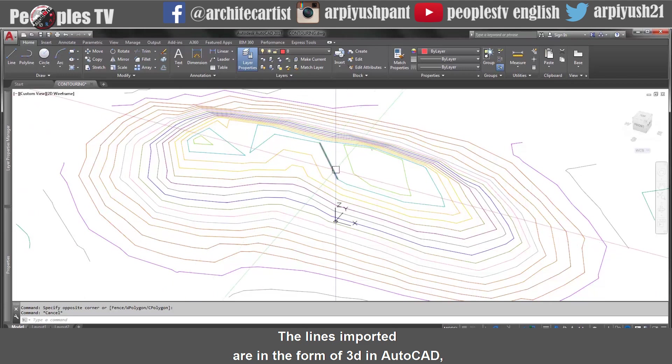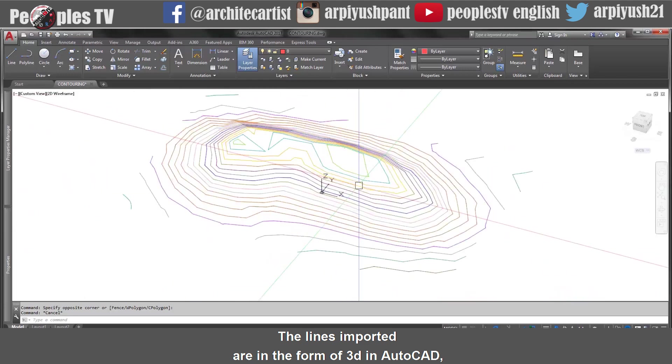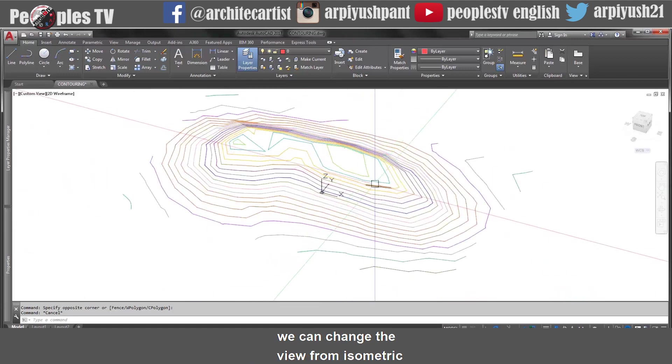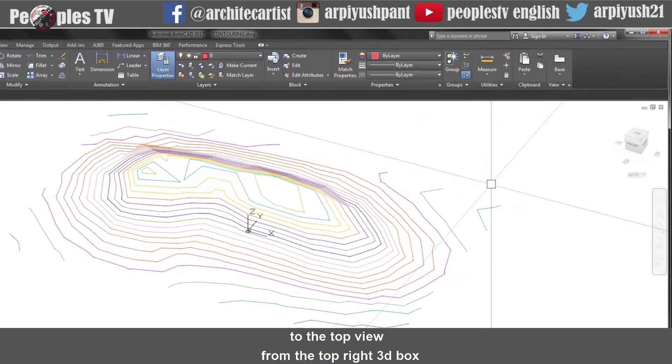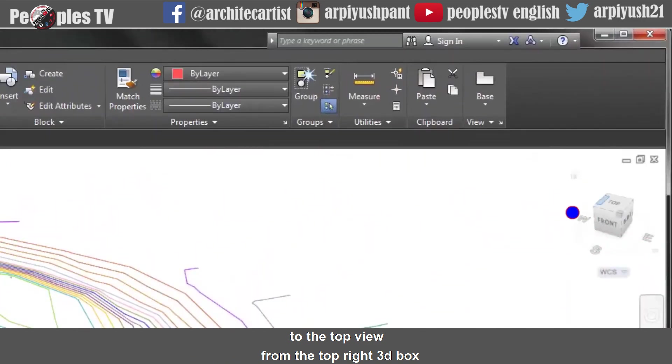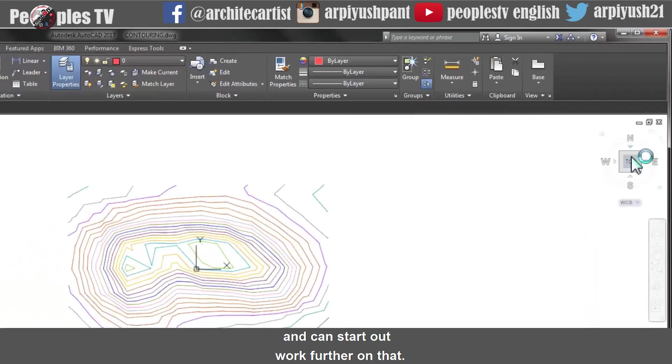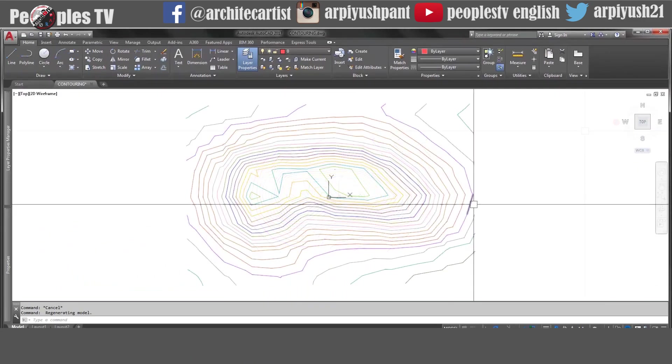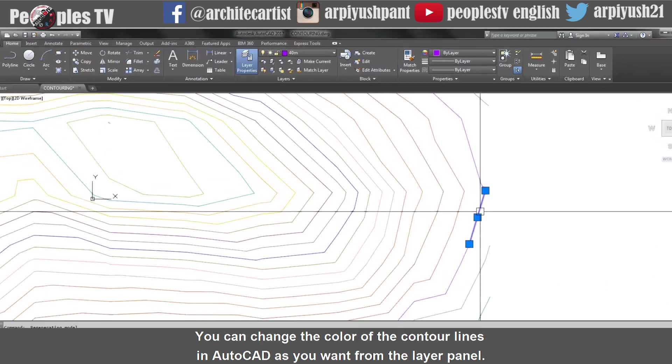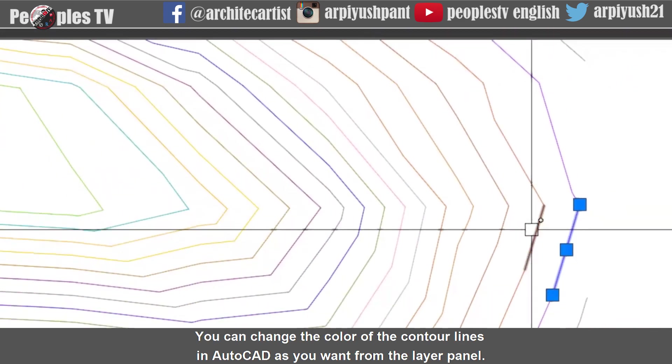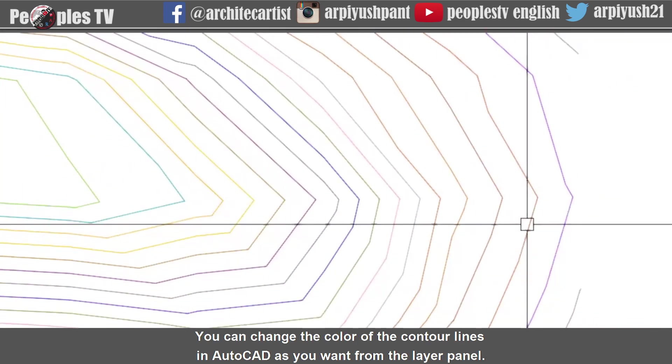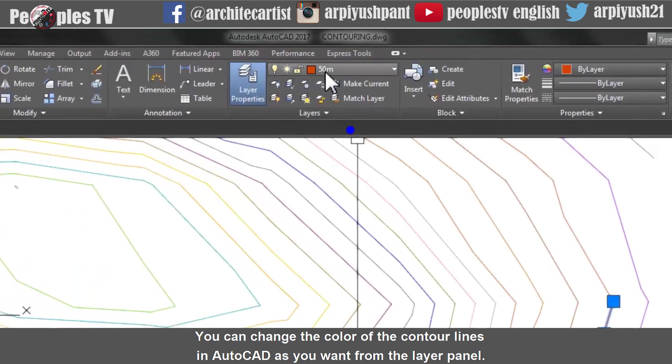The lines imported are in the form of 3D in AutoCAD. You can change the view from isometric to the top view from the top right 3D box and can start our work further on that. You can also change the color of the contour lines in AutoCAD as you want from the layer panel.